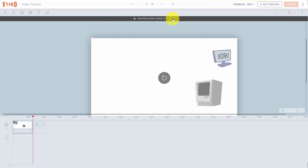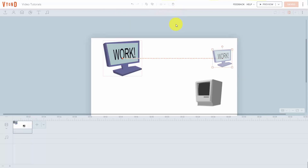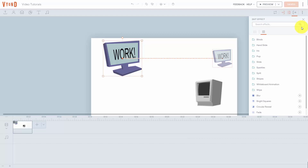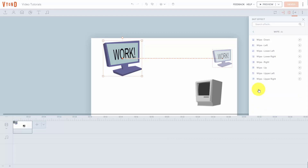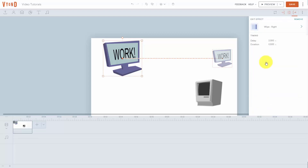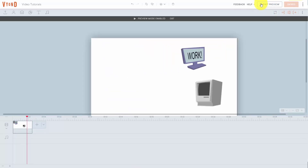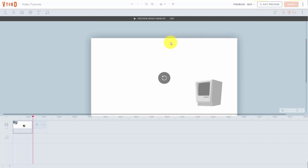Exit the preview mode, place your cursor on top of the image, and click on the Exit Effect. Determine how you want the image to exit — click one of the exit effects specifically. Then click Save and click Preview. You'll notice the image then disappears according to the exit effect you selected.